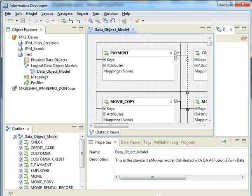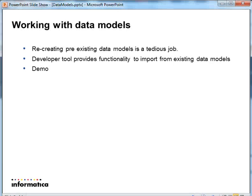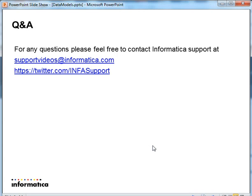If you have any questions, please feel free to contact Informatica support at supportvideos@informatica.com or you can reach us at Twitter in the link shown below. Thank you.